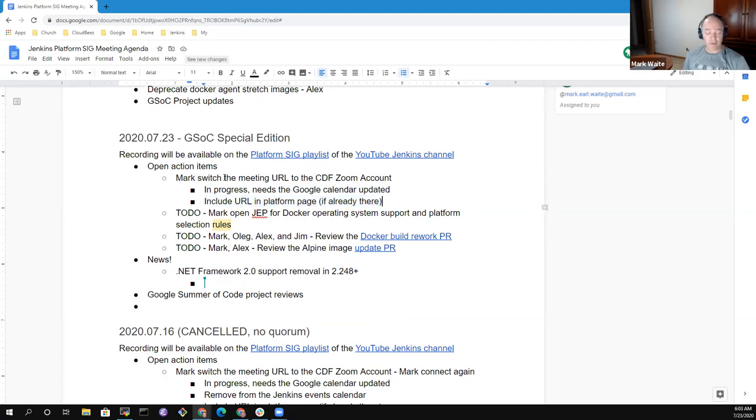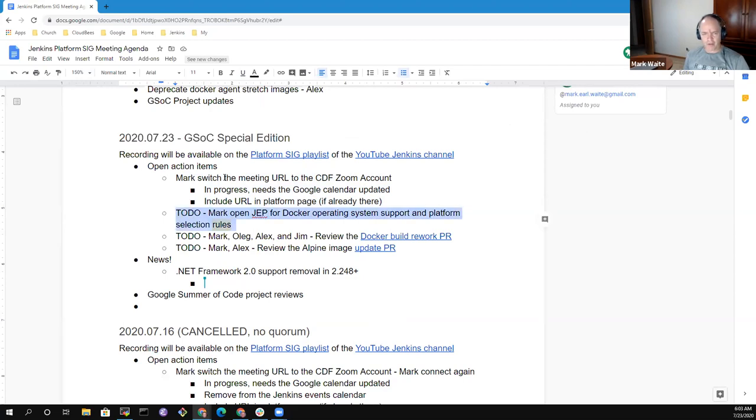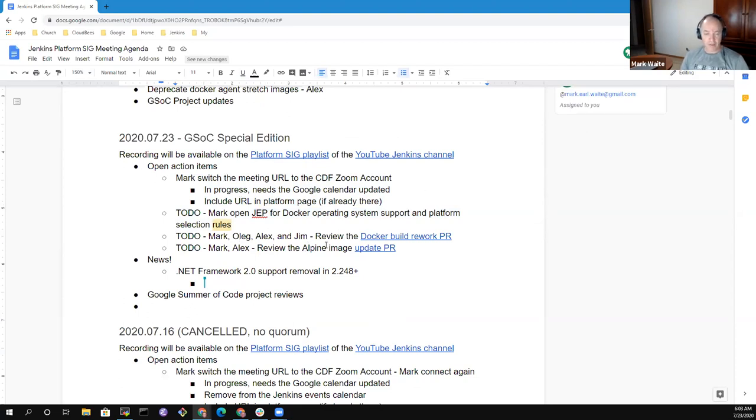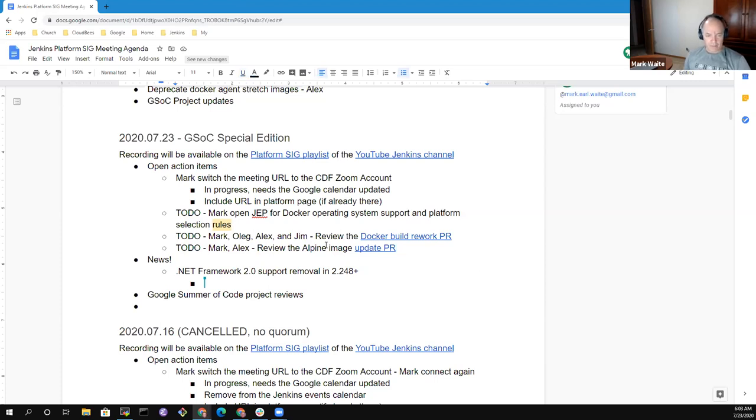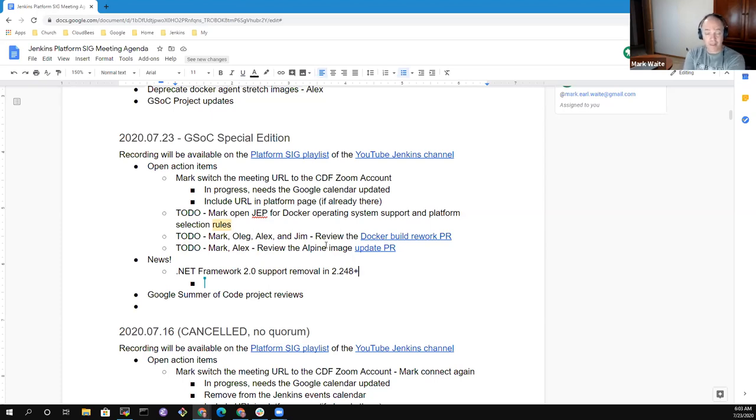All right, so let's go larger. Action items I had - I had the action to switch the meeting URL to the CDF Zoom account. It is switched. We're using it. I believe the Google Calendar has been updated, but I'll check that after this meeting, and I'll double-check that it's in the platform page.